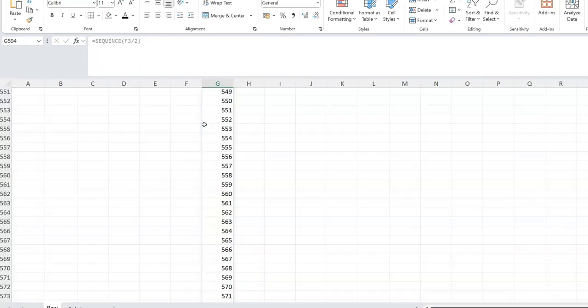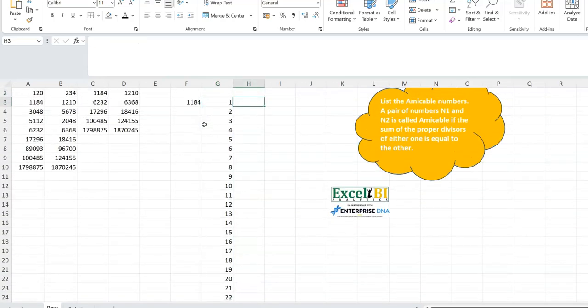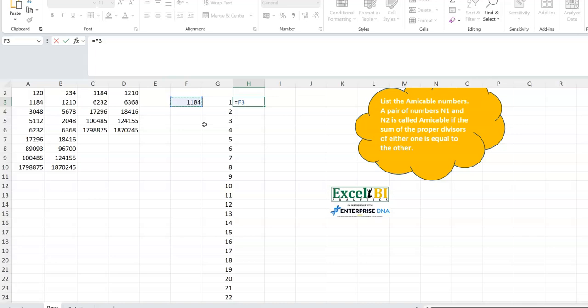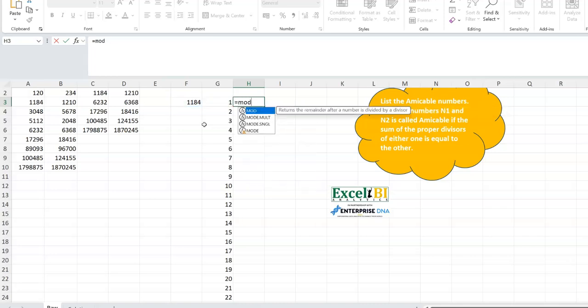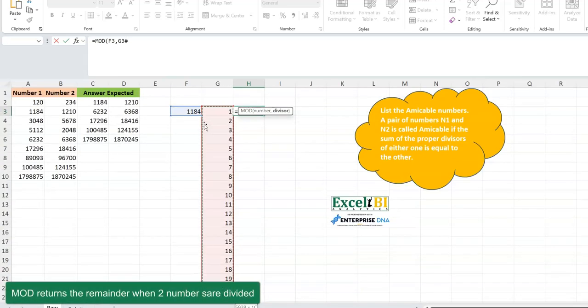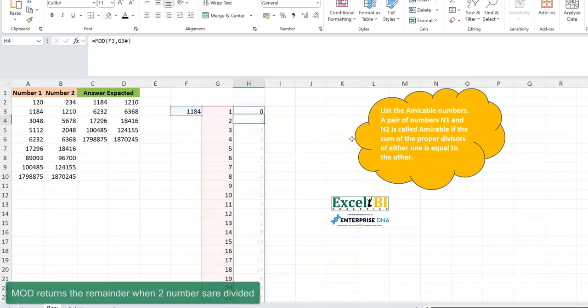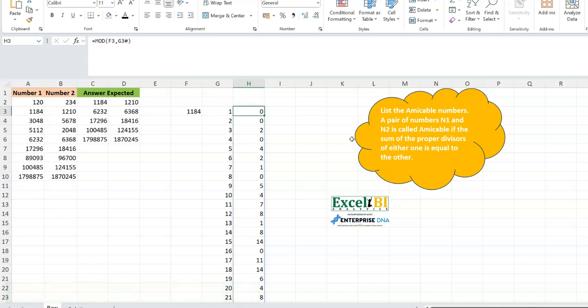So what we need to do is create a sequence of numbers from 1 to the midpoint — that is, the number divided by 2. We have 1 all the way to the midpoint. Now the next thing you want to test is: is it divisible? What's the remainder? Because you want to get the remainder, you really just use a MOD function. Take the number and divide it by all these numbers. You can see the remainders — everywhere you have a 0, it means it's perfectly divisible; everywhere you don't have a 0, it has a remainder. We are interested in the sum of the numbers that are perfectly divisible.